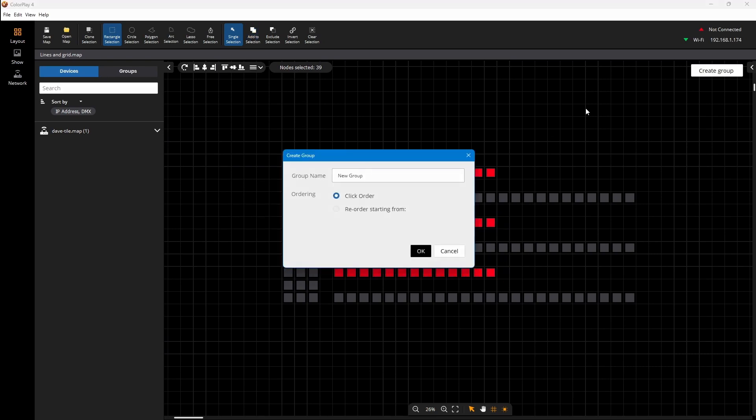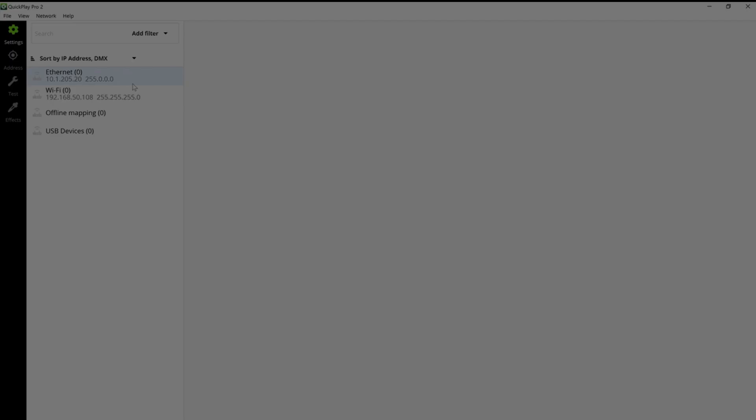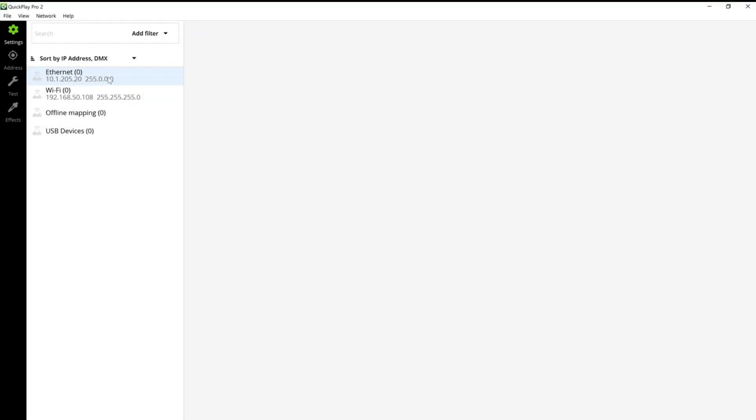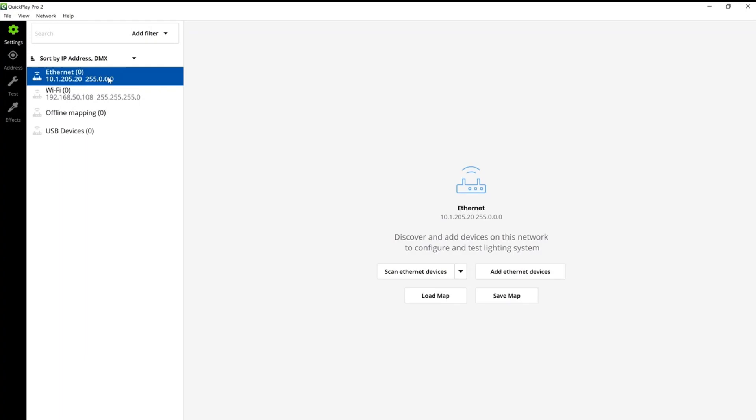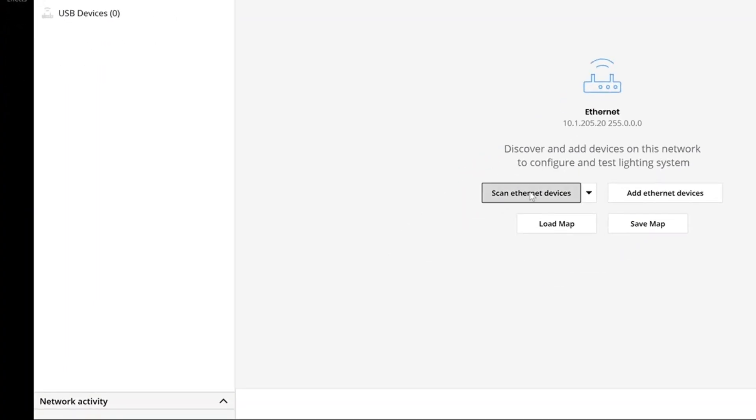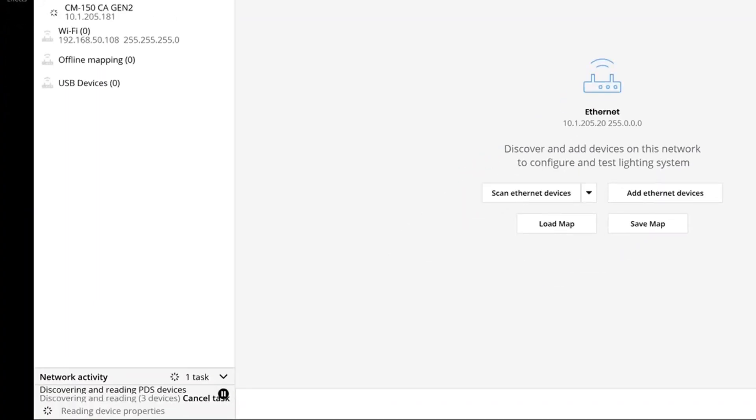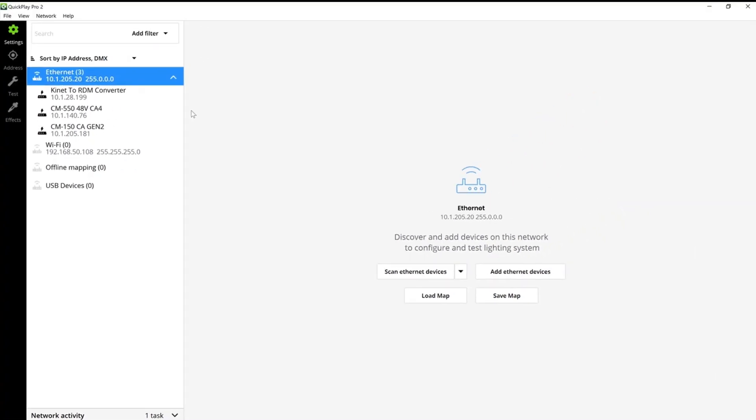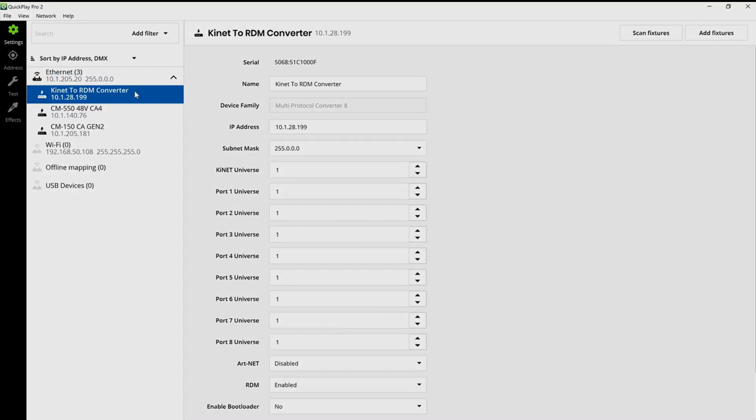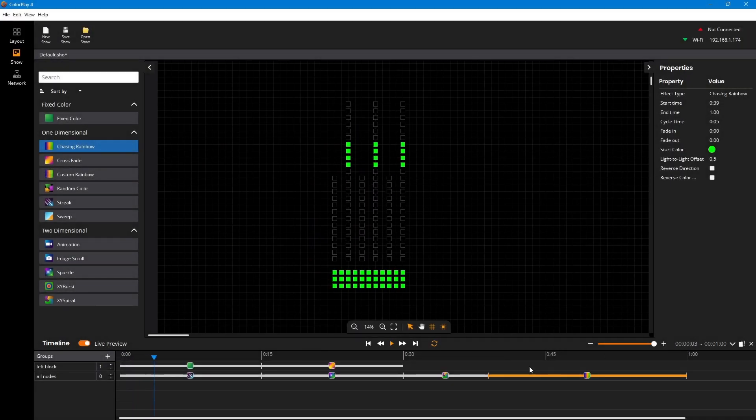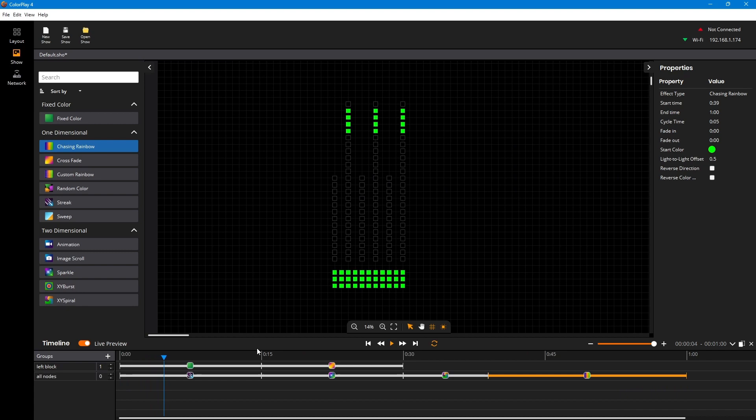ColorPlay is an important part of the complete Color Kinetics creation and control suite, which also includes QuickPlay Pro 2 for advanced device control. This innovative suite simplifies and streamlines the entire show creation process.